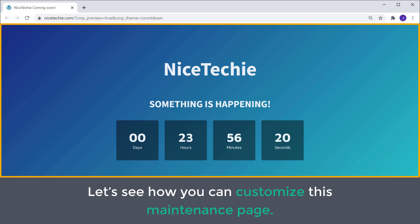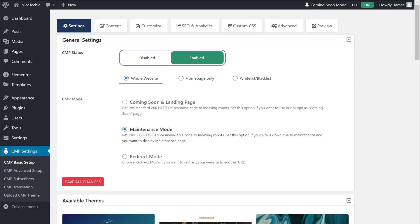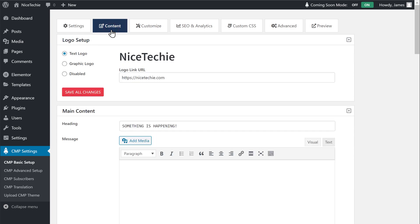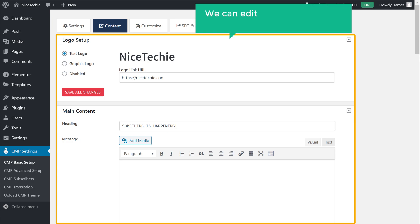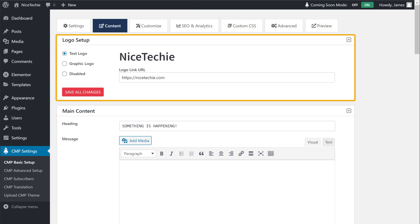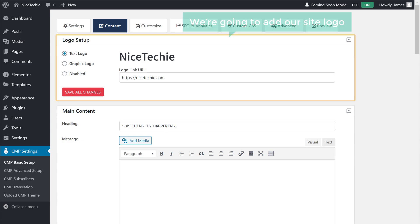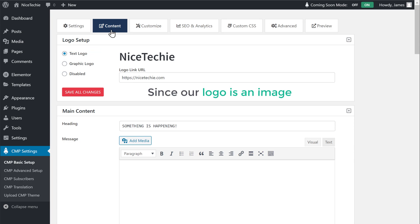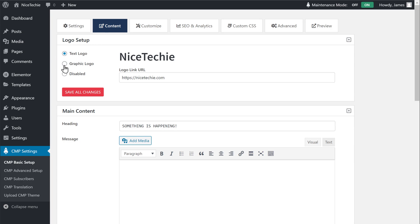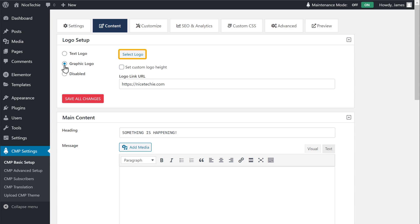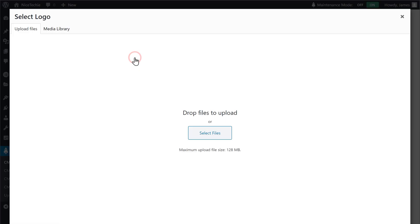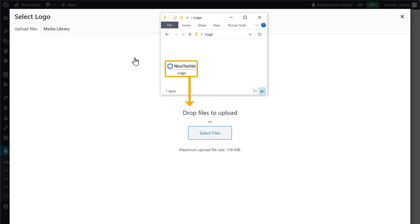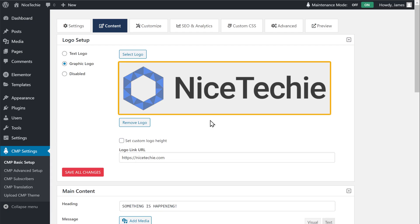Next, let's see how you can customize this maintenance page. So to do that, let's go back to our plugin settings and click Content. This is where we can edit and customize our maintenance page. First, we're going to add our site logo here. To add the logo, we need to choose the type of logo. Since our logo is an image, let's choose Graphic Logo. Then click here, drag the logo and drop it. So now our logo will be added to our maintenance page.